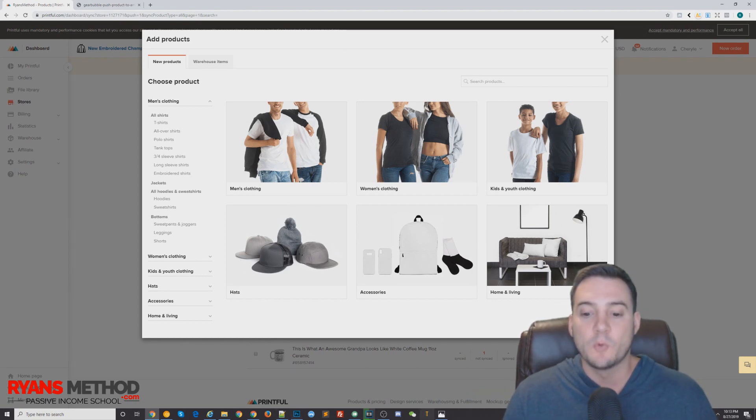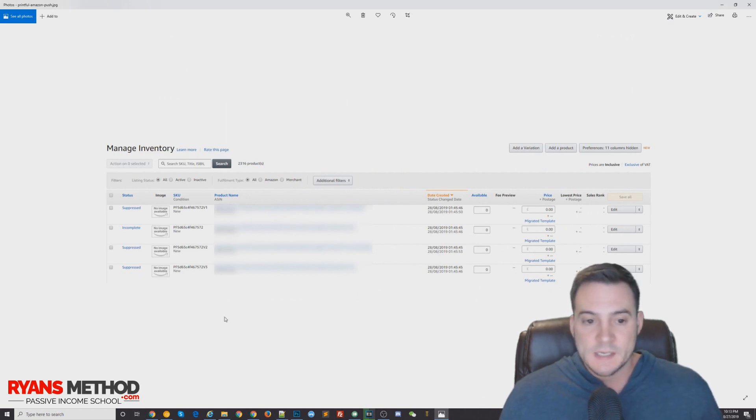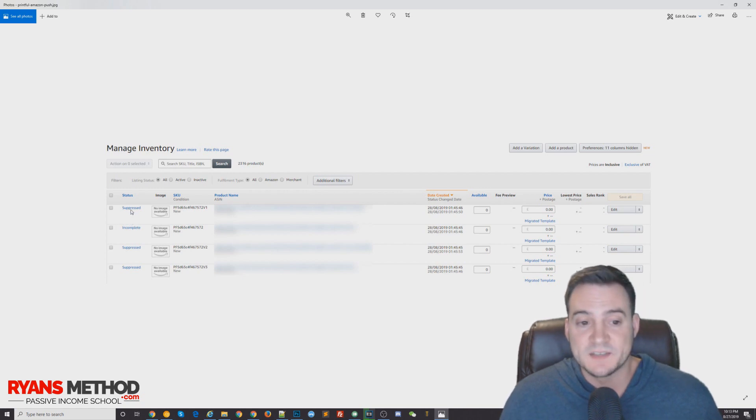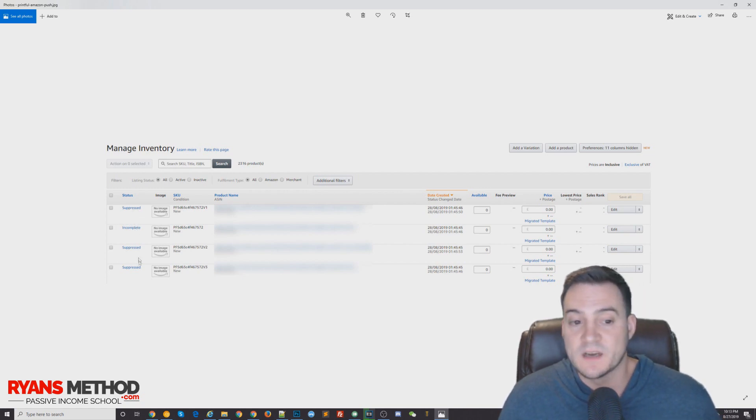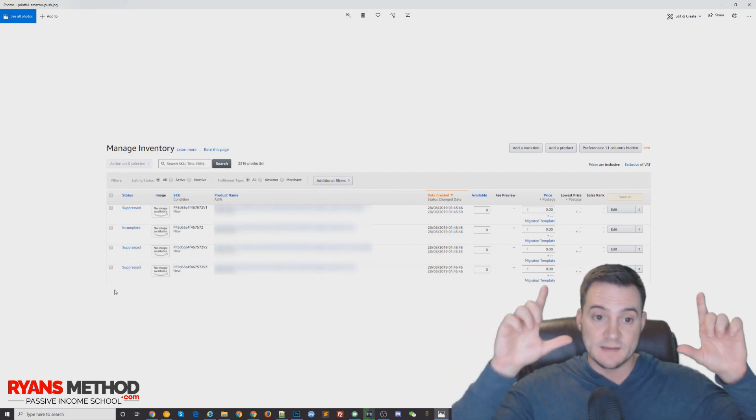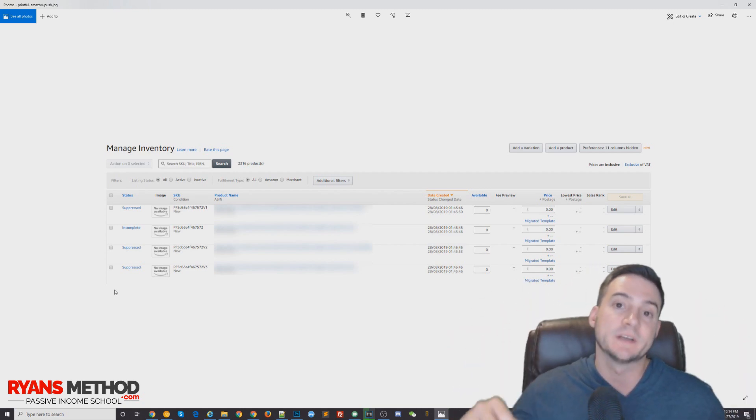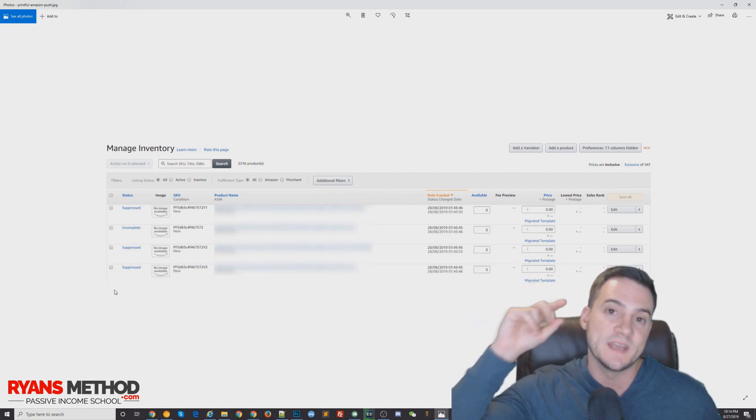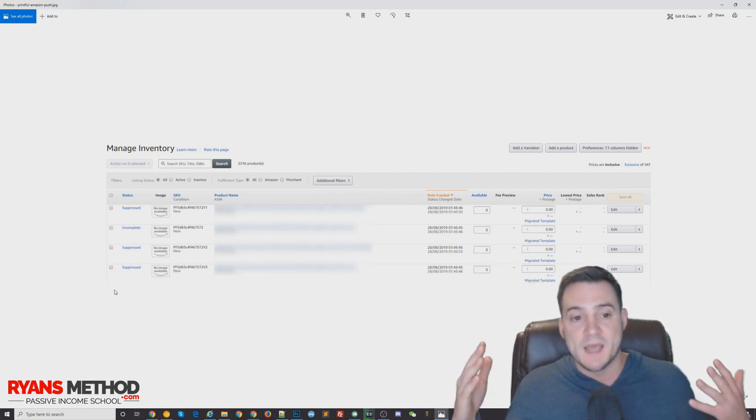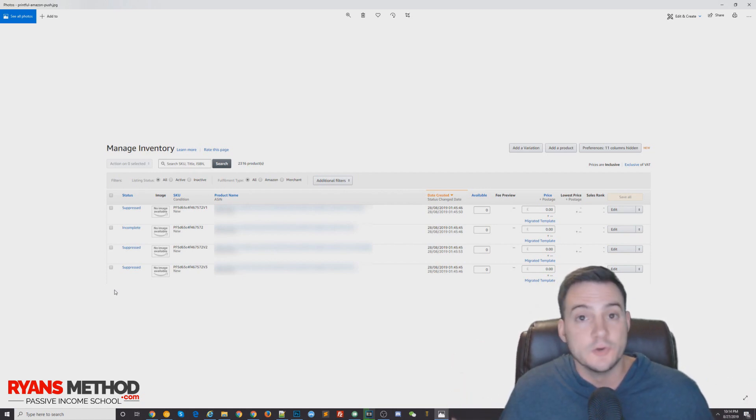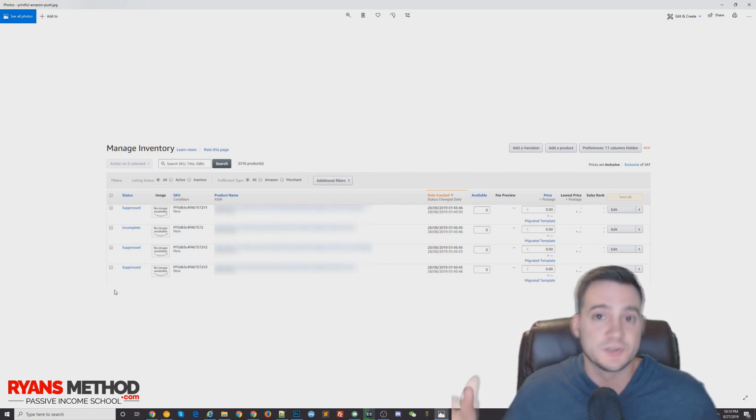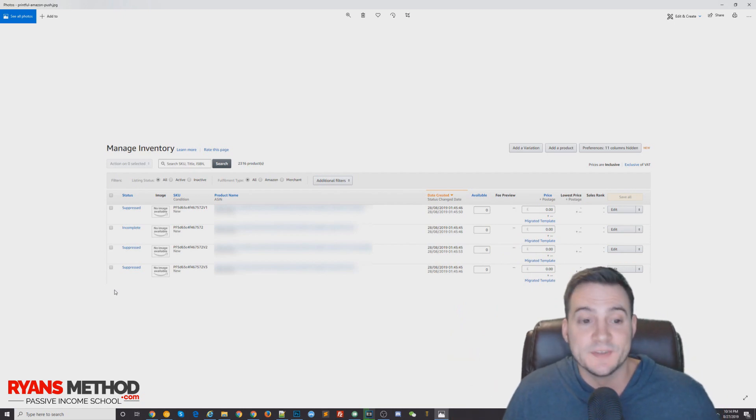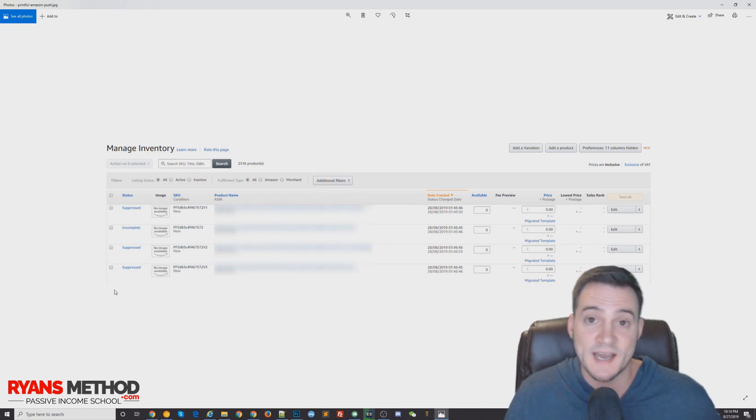This is a screenshot I blurred out the product names, but essentially when I see suppressed on the parent and then incomplete on the children, I wait until those are gone. This is the inventory tab, by the way, so you log into seller central, the top tab inventory, and then hit manage inventory. This is your inventory view. Your new products that are being pushed are always going to show up at the top. I just wait until the suppressed and incompletes are gone under the status column, which is the second column on the left-hand side.